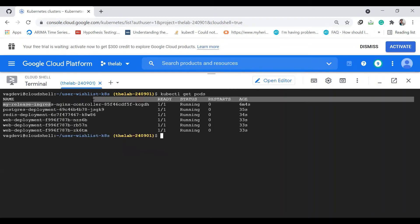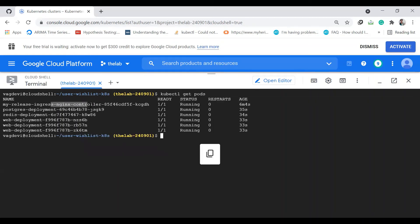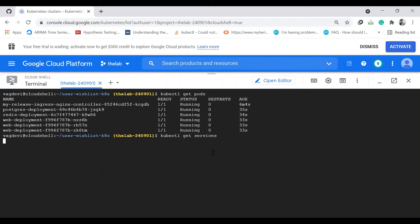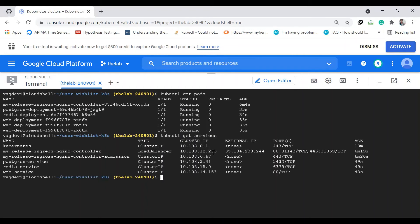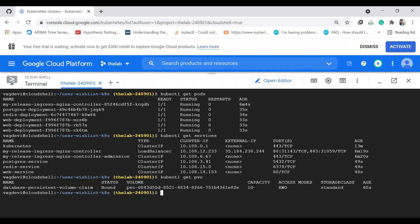This is the nginx controller, and these are the other pods. Let's also check the services with kubectl get services. All the services are up. Then kubectl get pvc for the persistent volume claim. This is the volume which is bound.